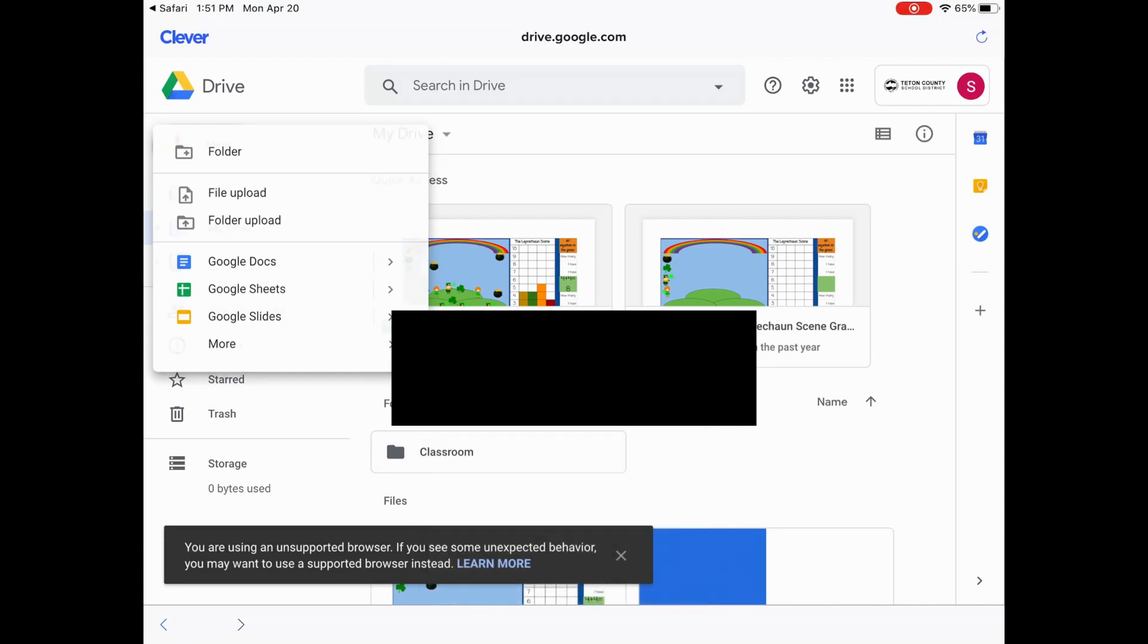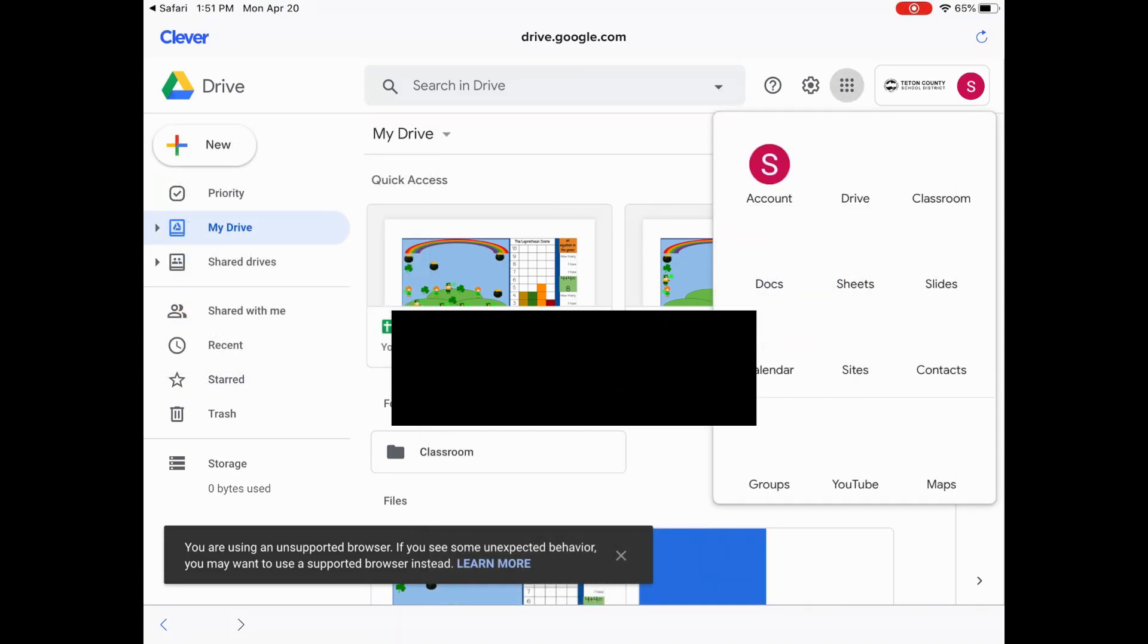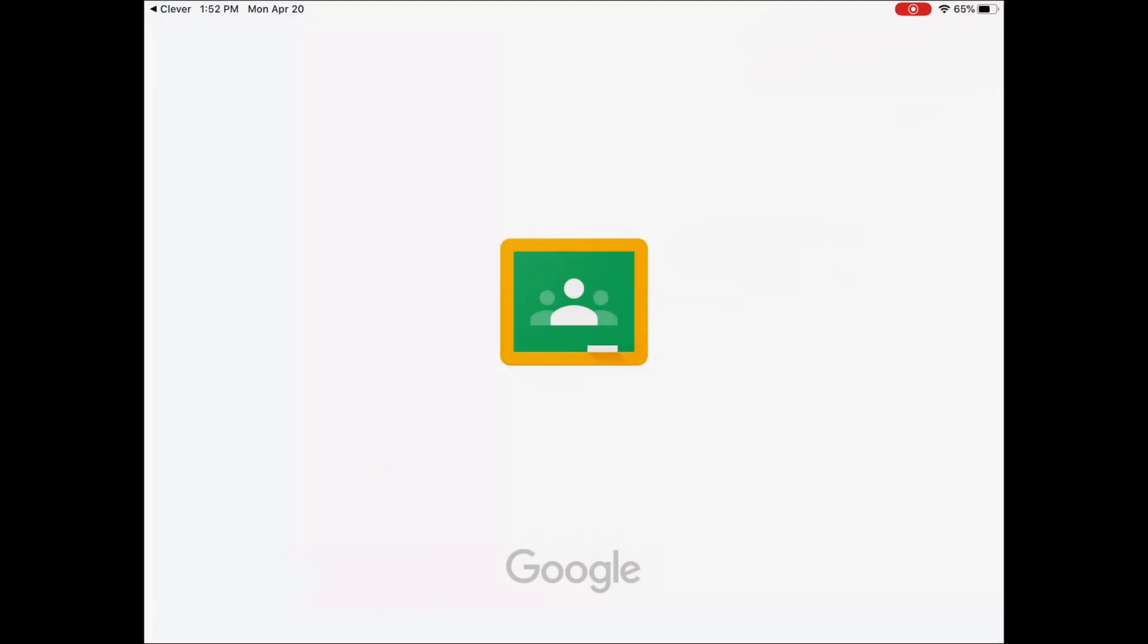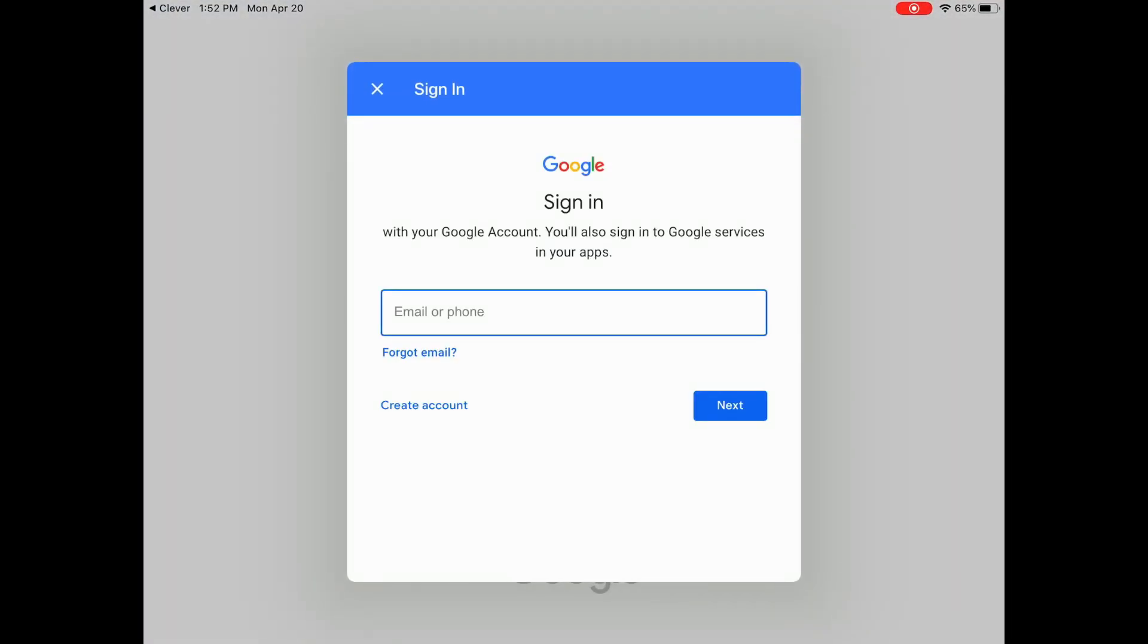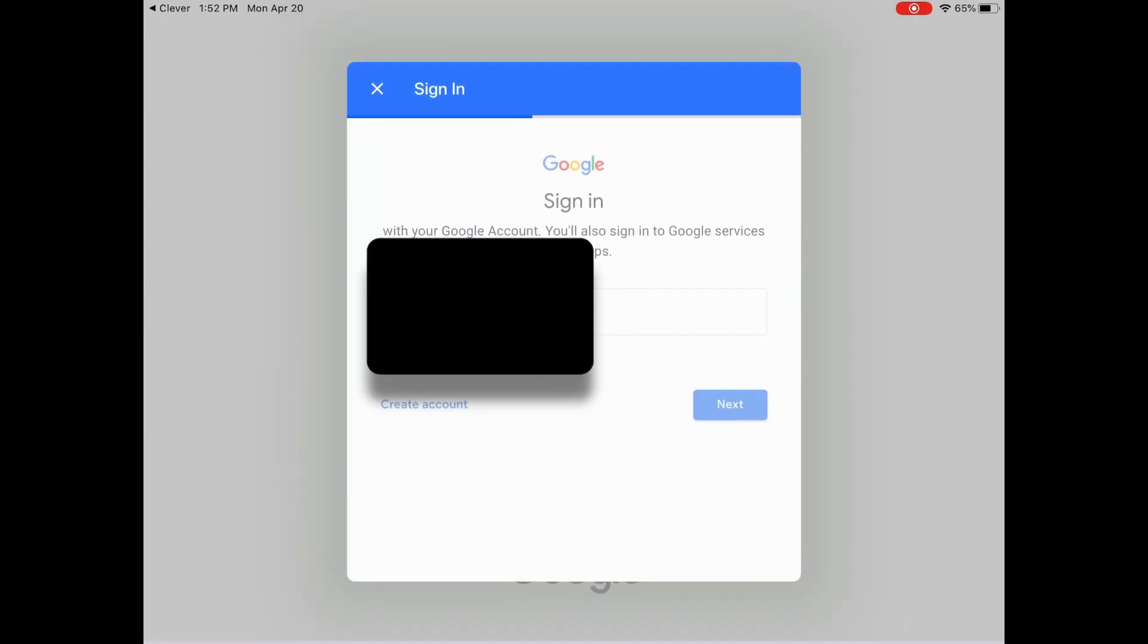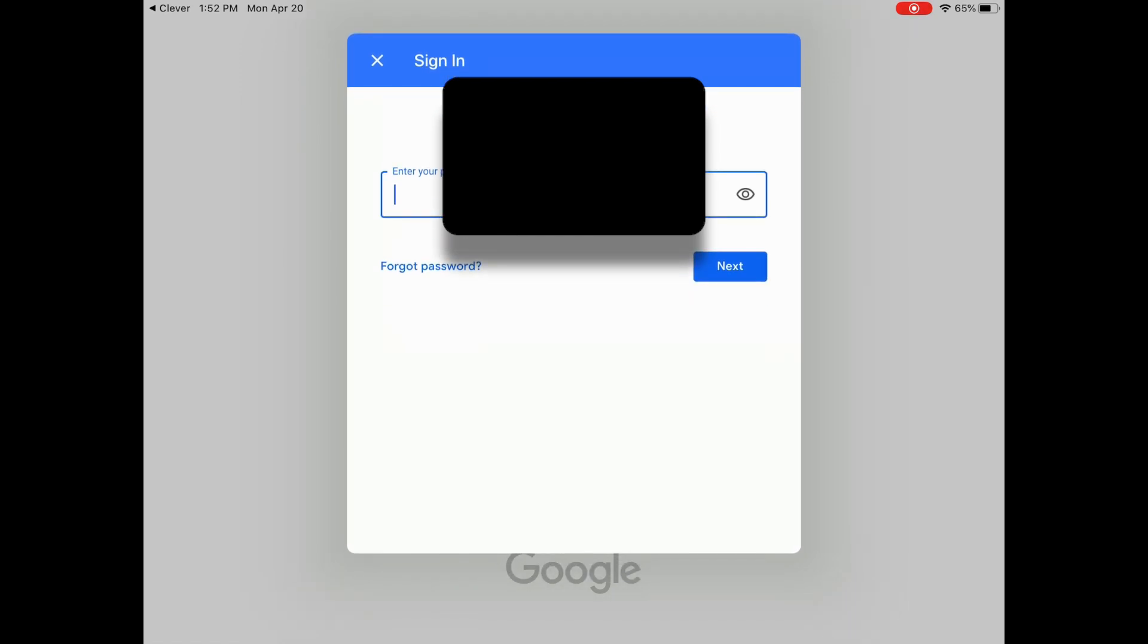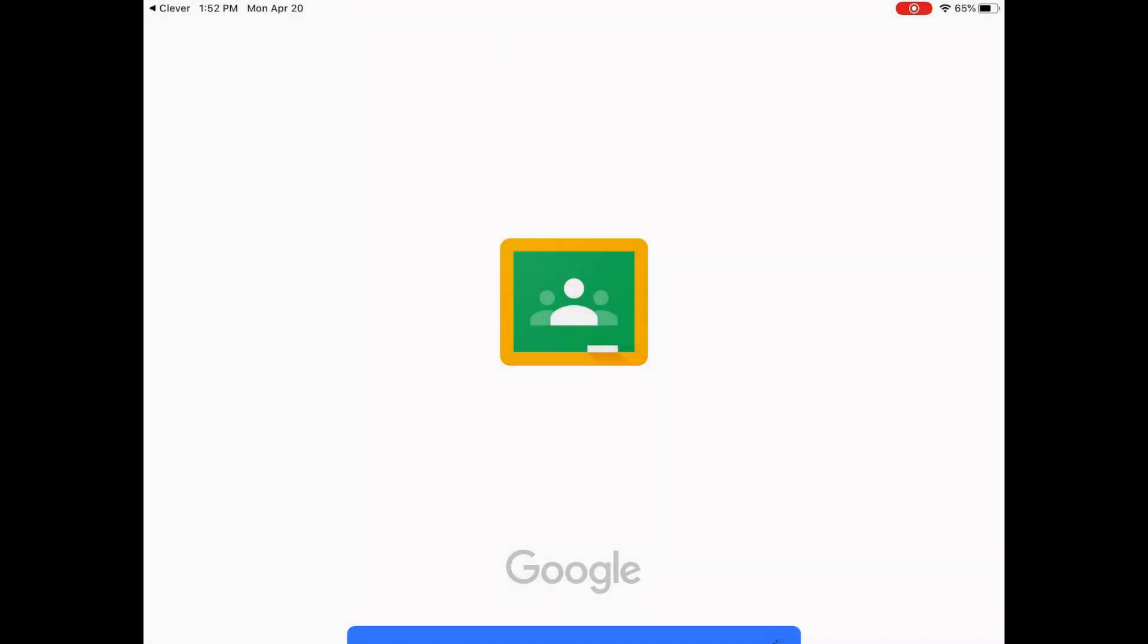They will also know the waffle. And here is where they would go to Google Classroom. Looks like you might have to type that email one more time. And your password. And it's logging in.